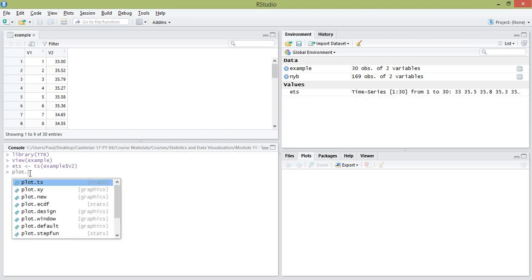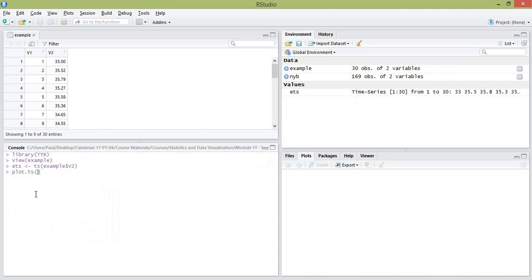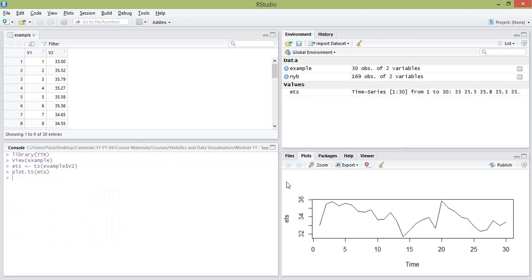Hit enter and you can see ETS is now a time series object. We can create a quick plot of our time series using the plot.ts() command, passing in our time series. That gives us a plot over time of our daily closing stock prices.